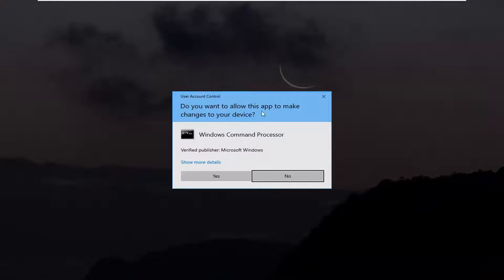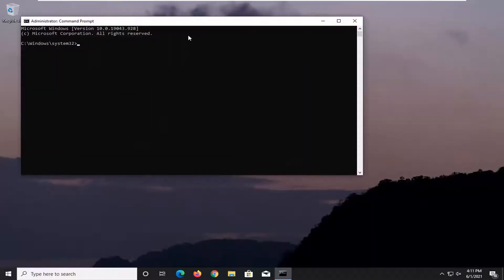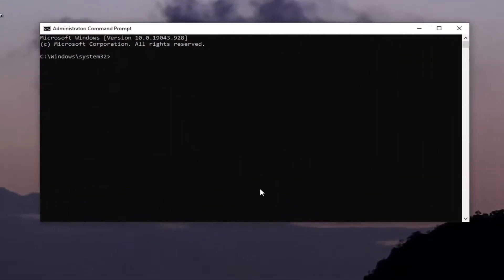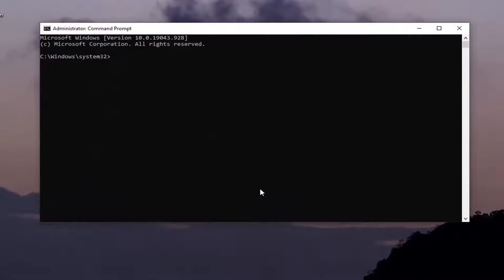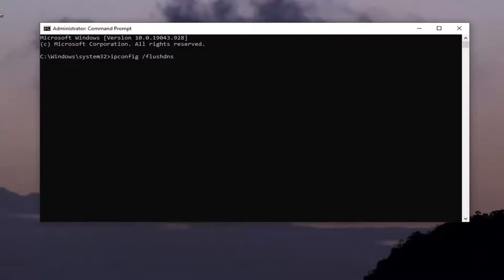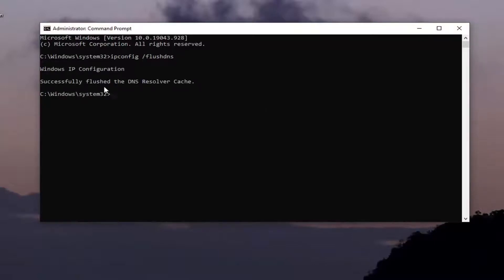If you receive the user account control prompt, go ahead and select yes. Now into this elevated command line window, you want to type in ipconfig space forward slash flushdns. Flushdns should all be one word attached to that forward slash out front. Once you have it as it appears on my screen here, go ahead and hit enter. It should say successfully flushed your DNS resolver cache.